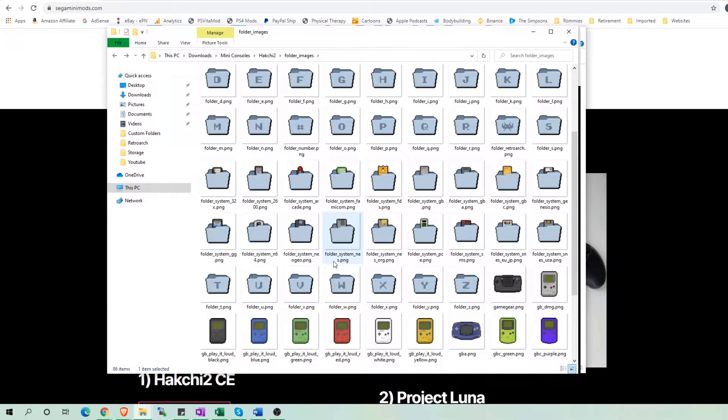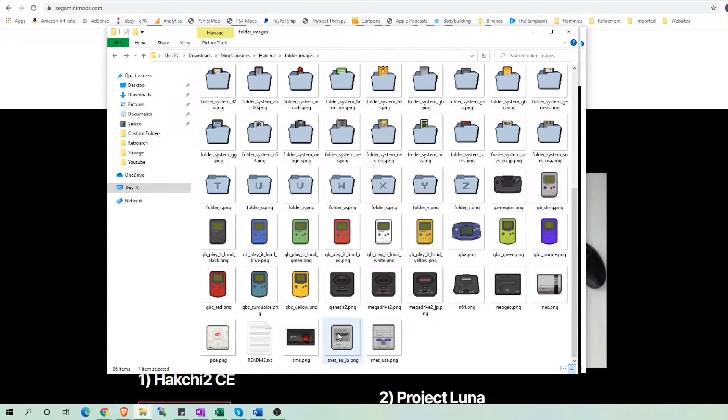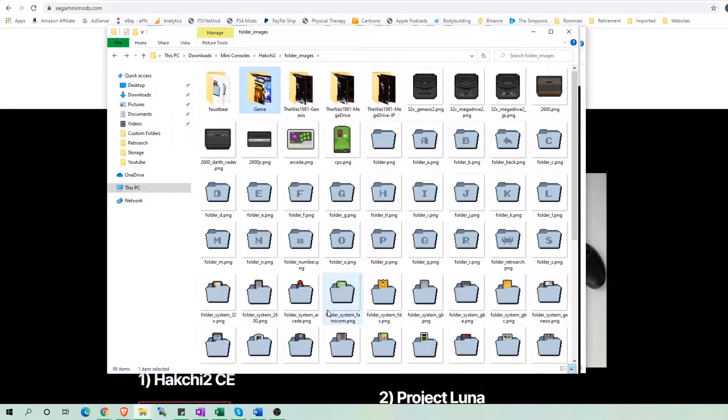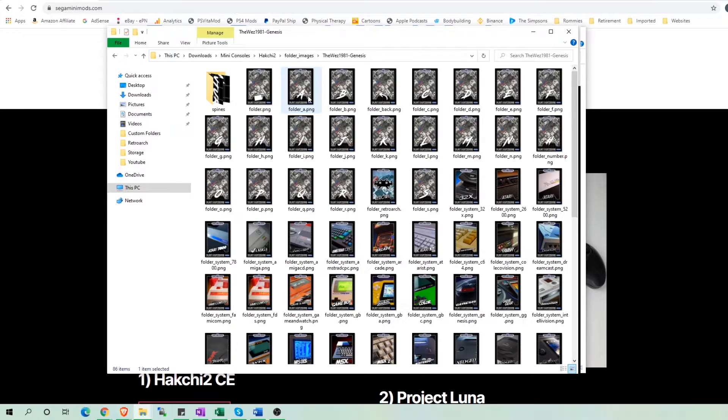If you want to separate your games by the console, Hachi gives you these little icons. If you don't like the icons, you could go into this folder called the West 1981 Genesis. And let me enlarge this.